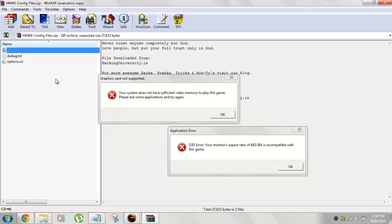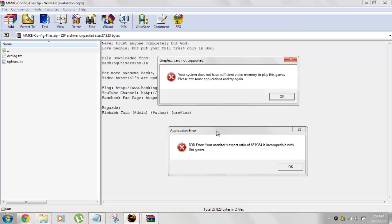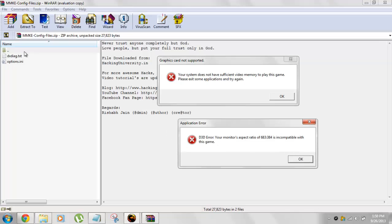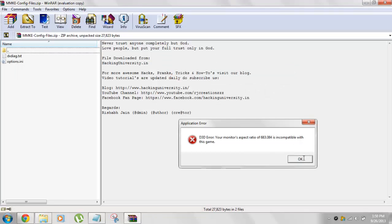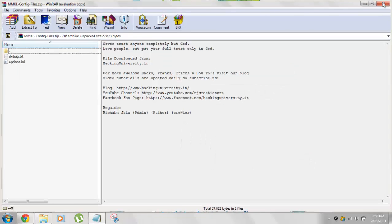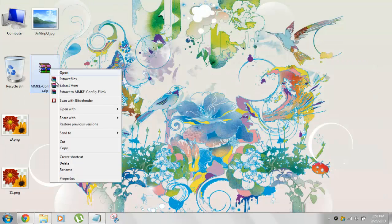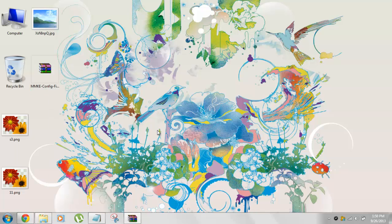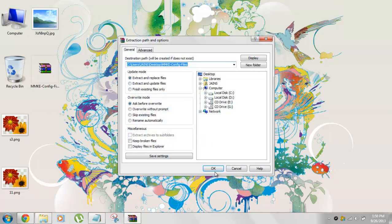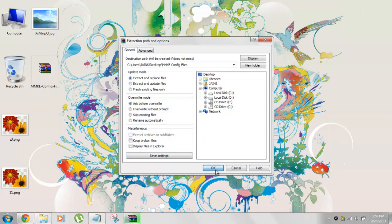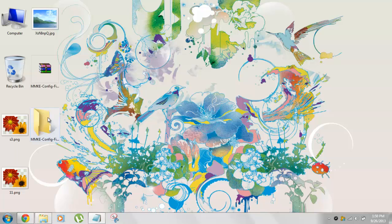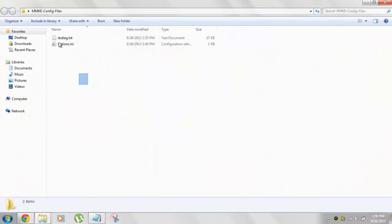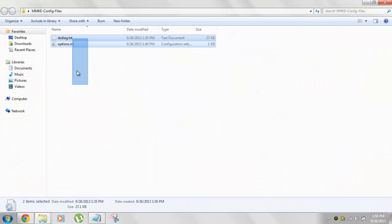So if you double click on this file, you will see these two files over here. So these are the two files which you need to replace. So now we're going to extract these files. Right. So we'll get the folder and these are the two files.